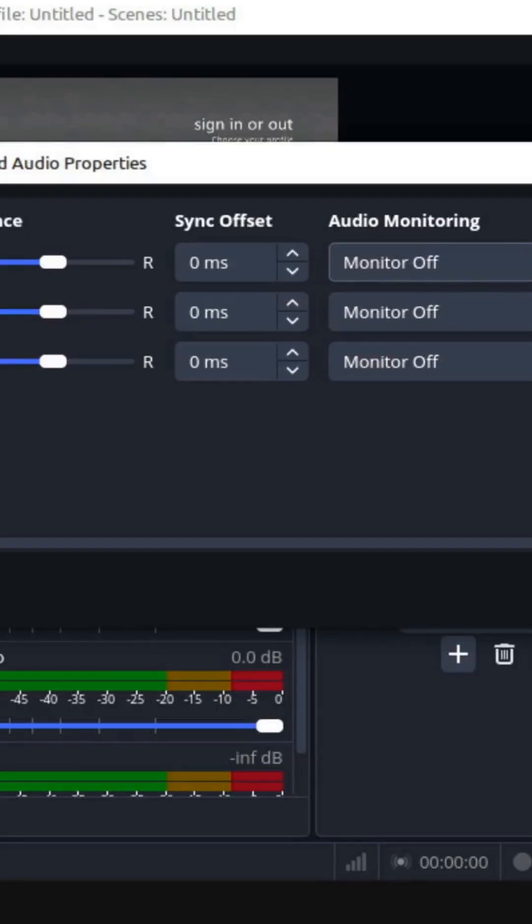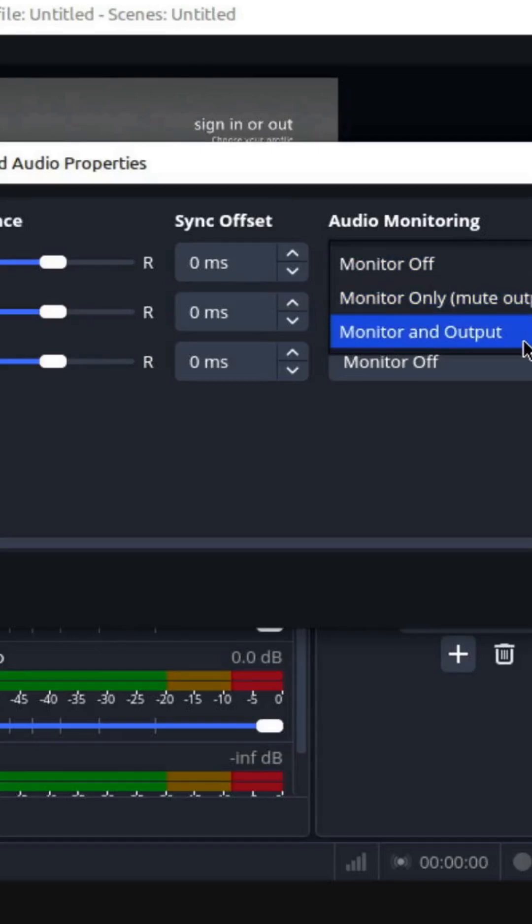Monitor off. We want to monitor and output. What this is going to do is it's going to output to Twitch, and it's also going to allow us to monitor what we're hearing here on our desktop.